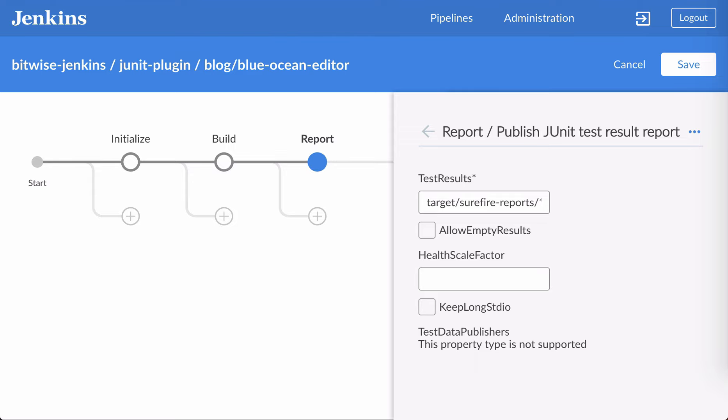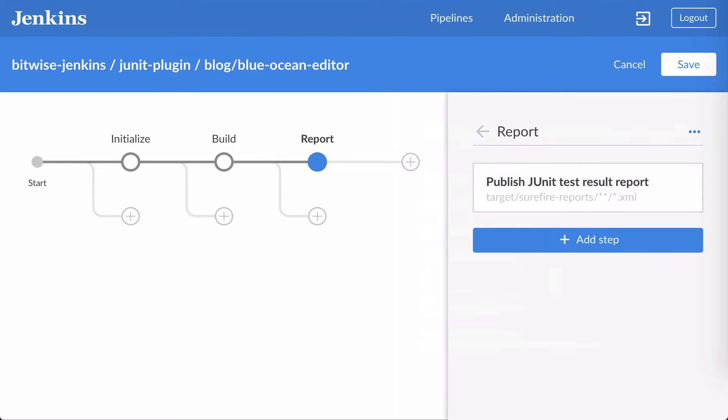I don't want to allow any empty results, because if they aren't there, then obviously something has gone wrong and I need to fail the build.